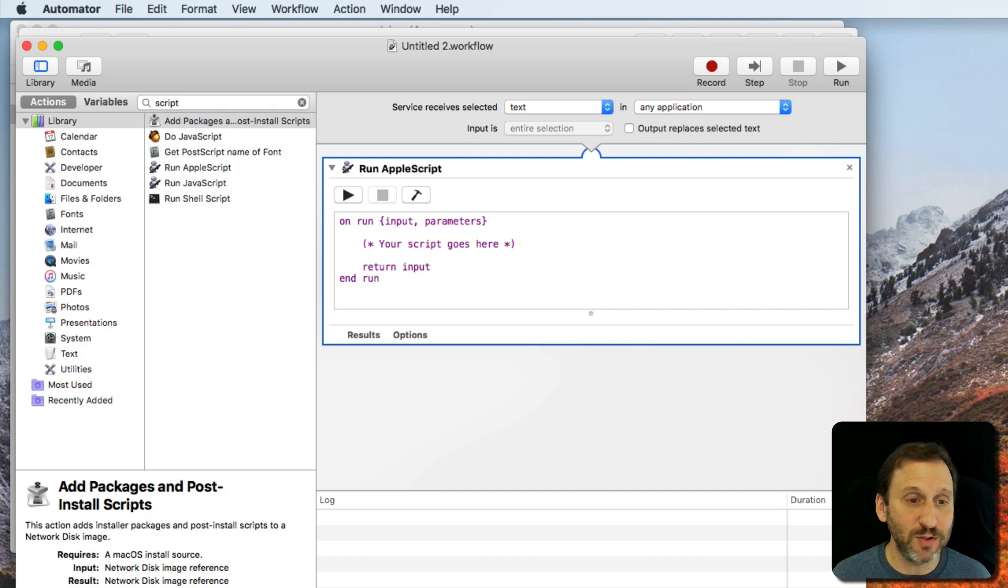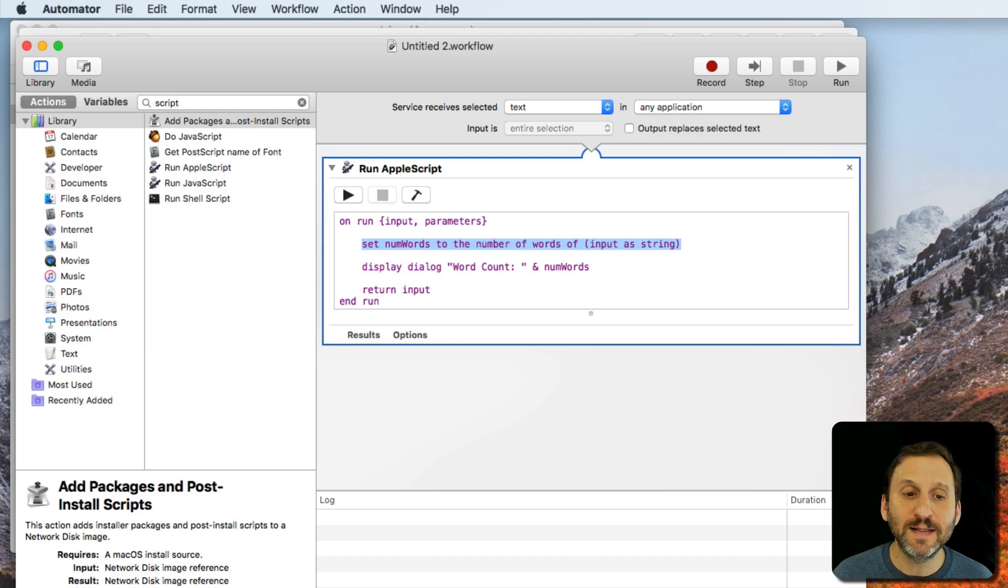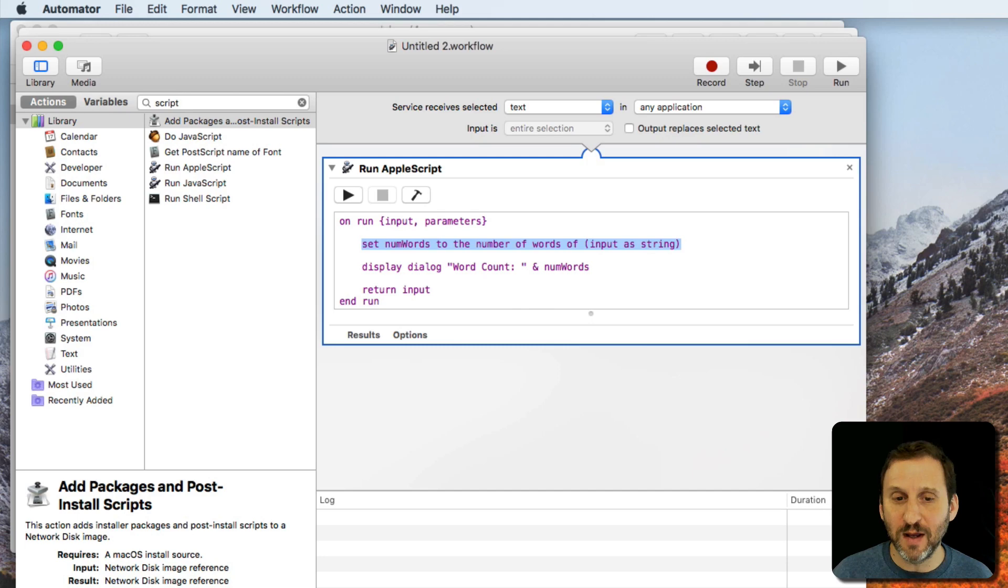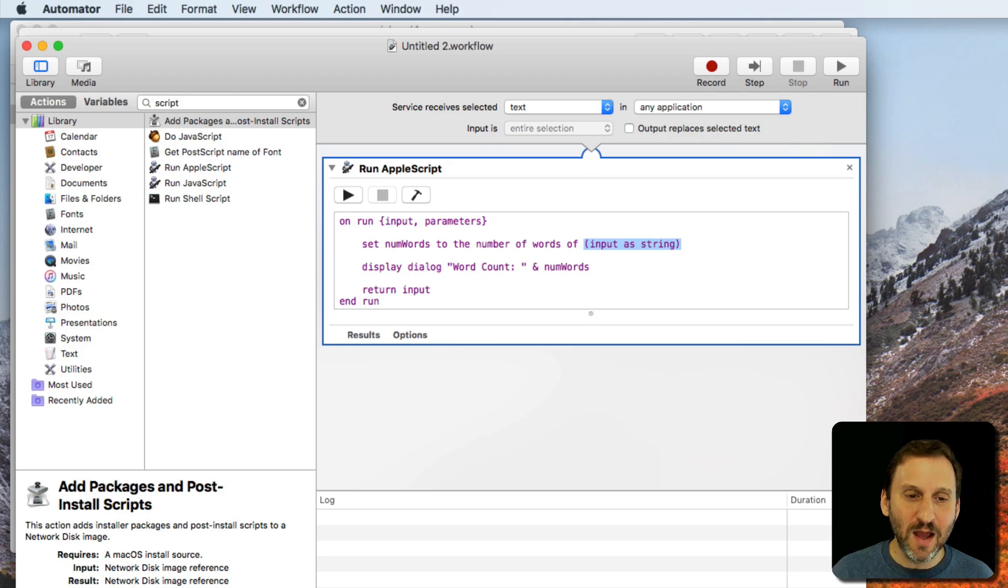I'm going to paste this two line script in here. You can see the two lines are set NumWords, which is the variable name I've created, to the number of words of input as string, because the input comes in and you have to tell it you want to treat it as text.